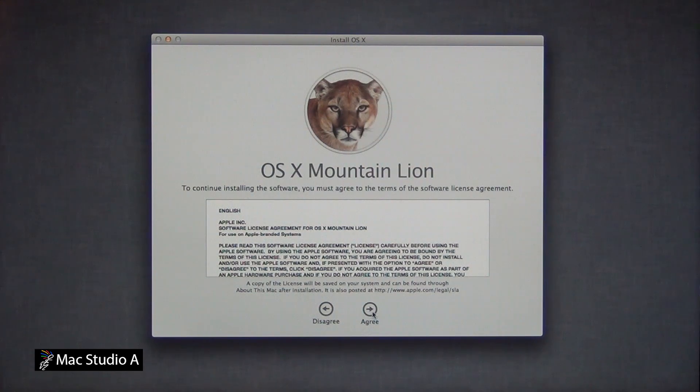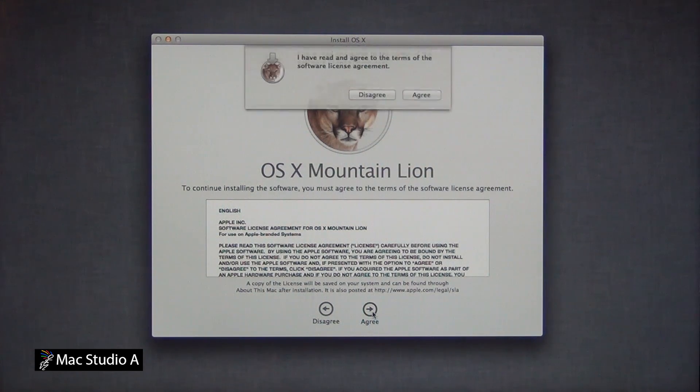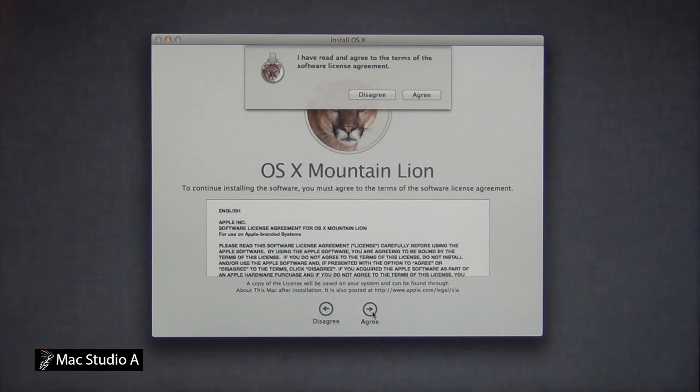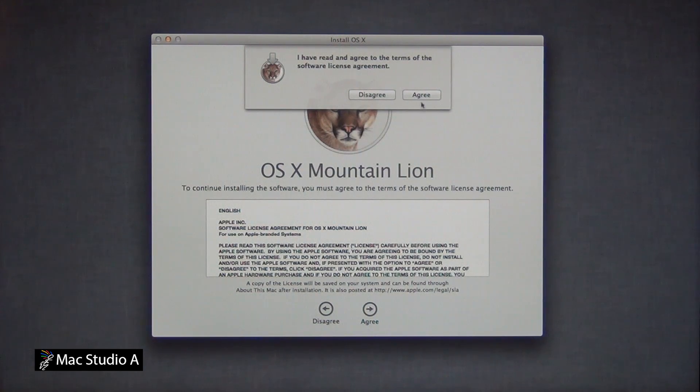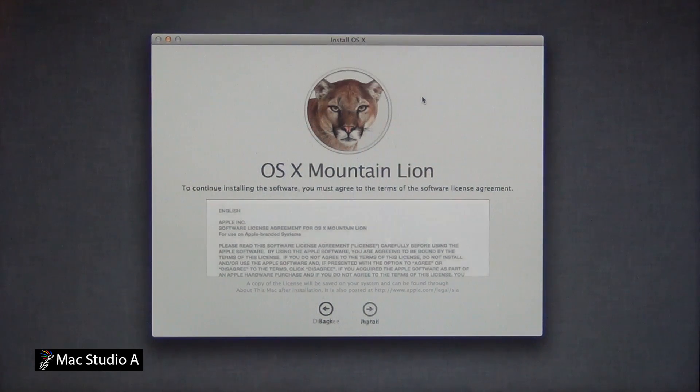Then, locate your recently erased Macintosh hard drive. As you'll notice, it's about 120GB, and click install.